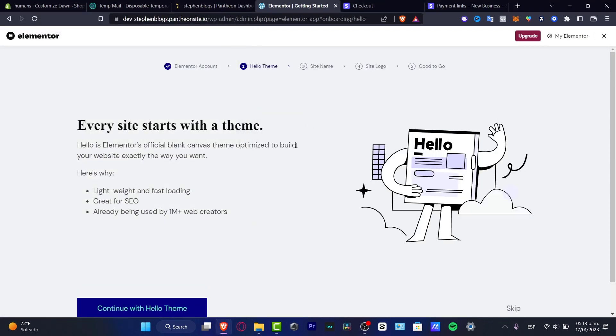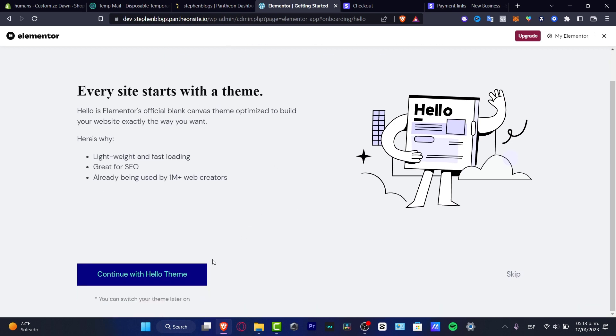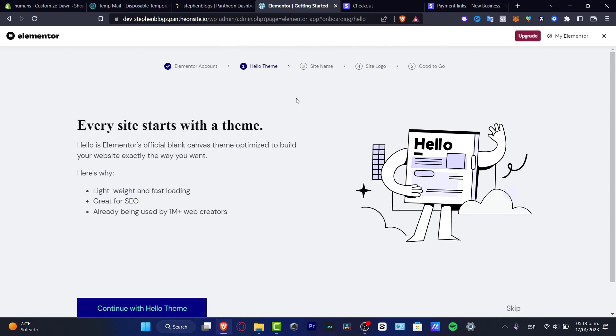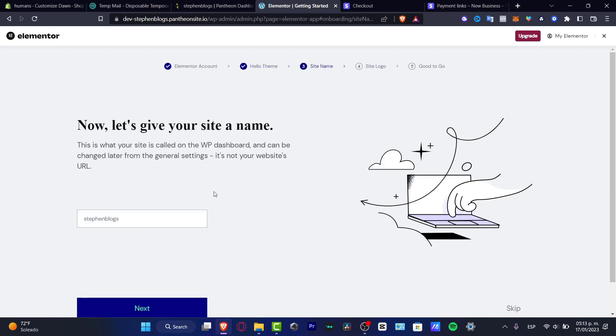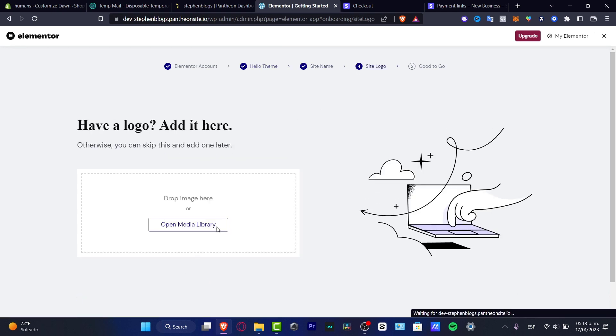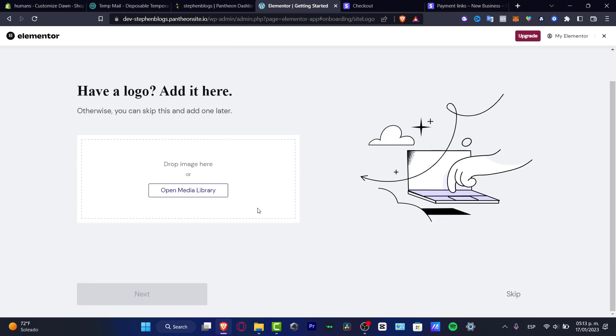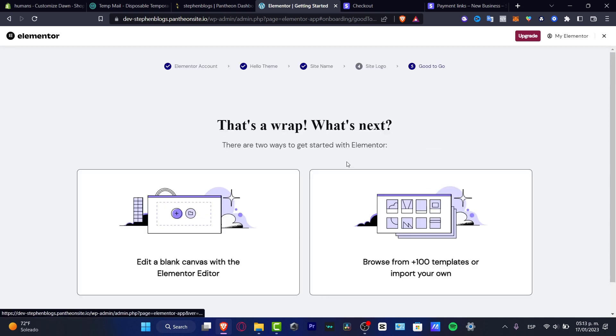I am now inside the Elementor, continue with hello theme like this and here is my site name. I'm going to hit into next, once again have a logo out here or you're just going to skip this for a second.